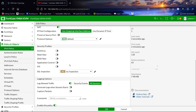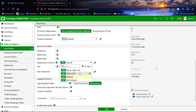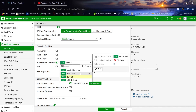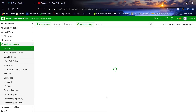Let's come to our firewall policy. Under Security Profiles we have Application Control — let's select the profile that we have created and then click OK.